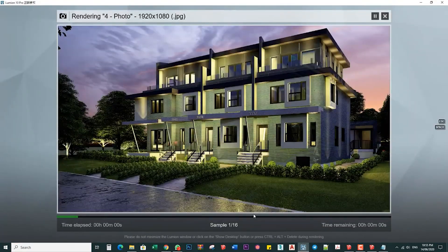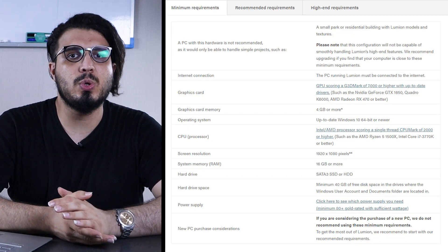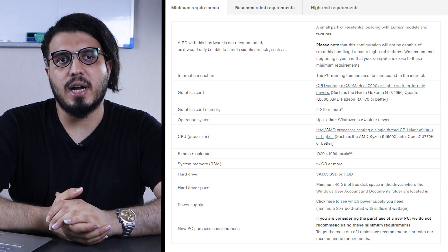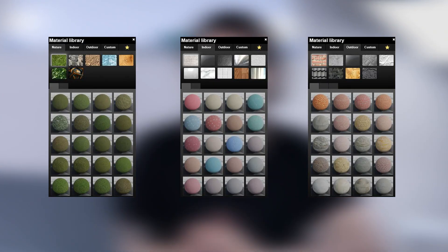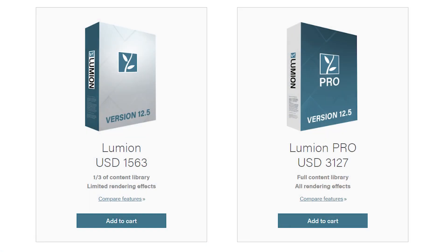If your design changes, don't worry — you can simply reload the model without losing any of your rendering work. On the cons side, you need a high-end PC with a good GPU. The default material library isn't great for photorealistic rendering, so you'll need to create your own materials. Pricing is expensive: about $3,200 for the pro version and $1,600 for the standard version.